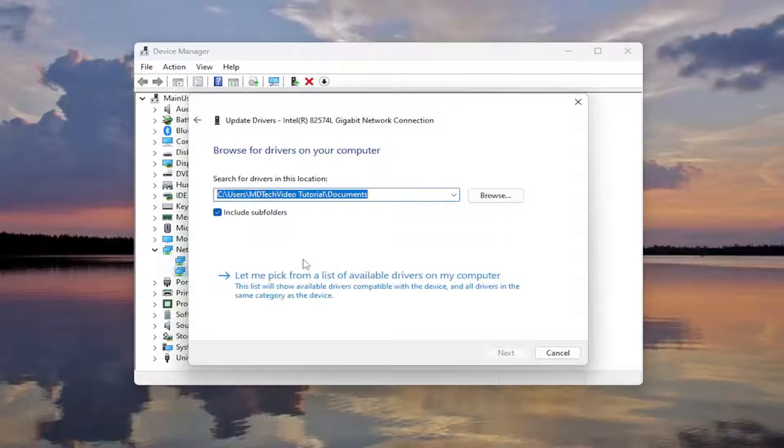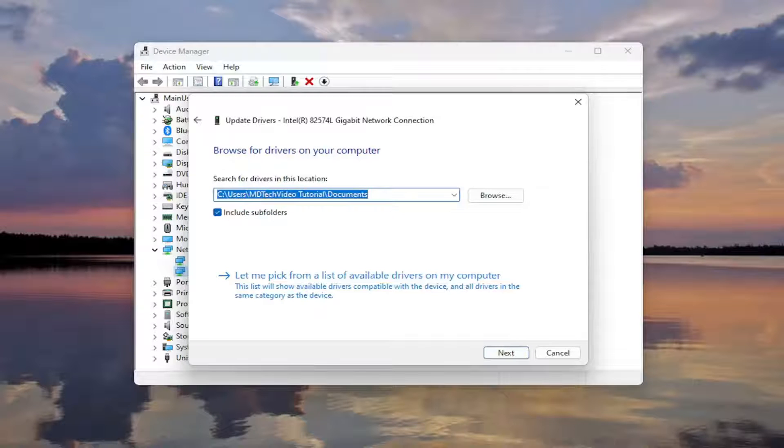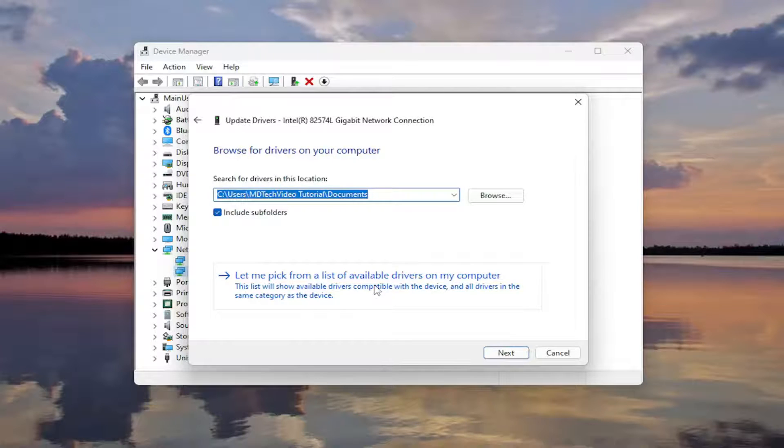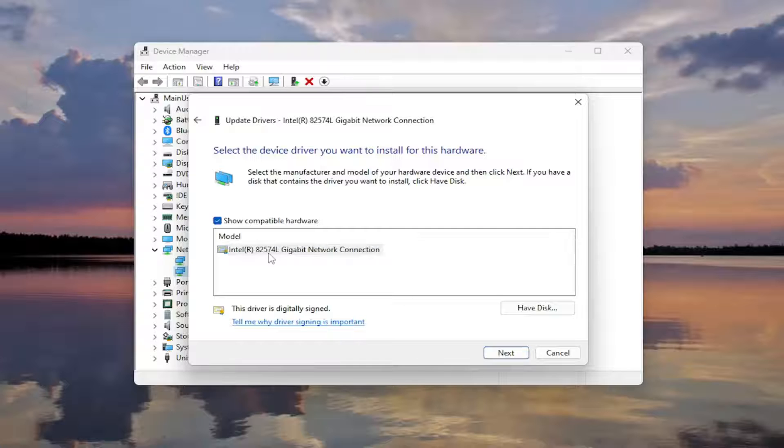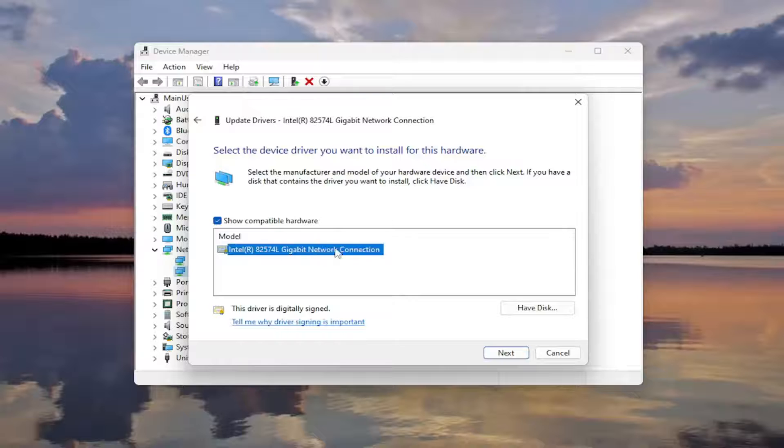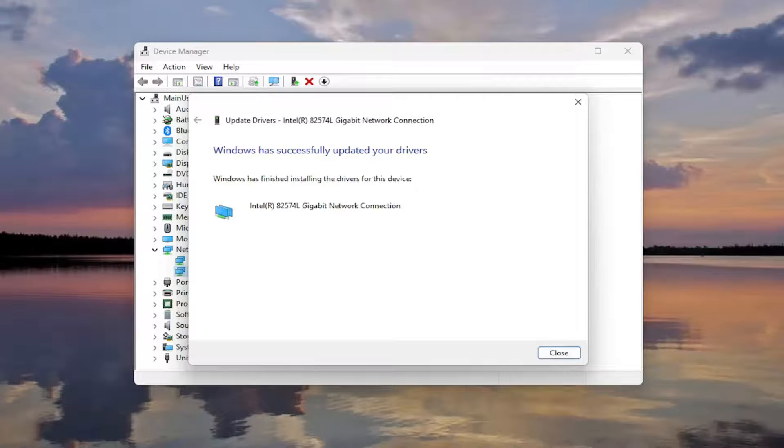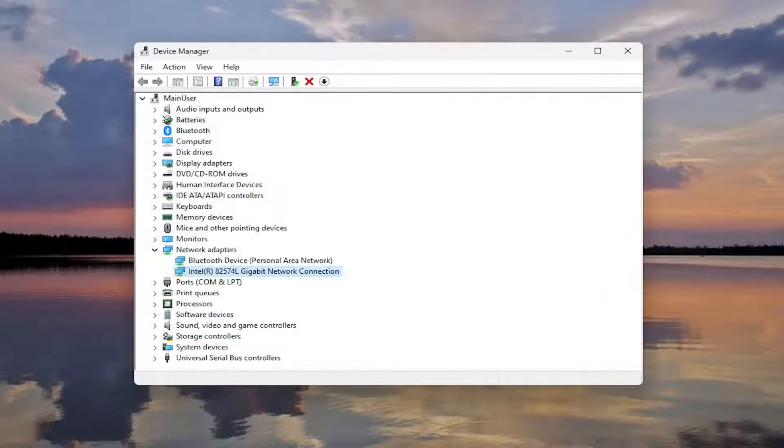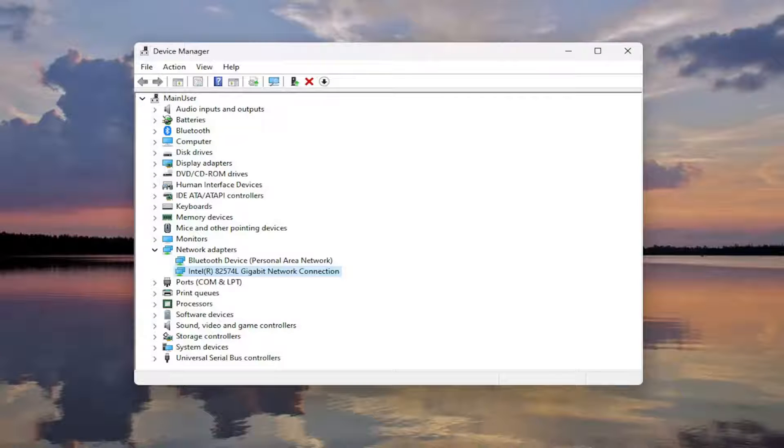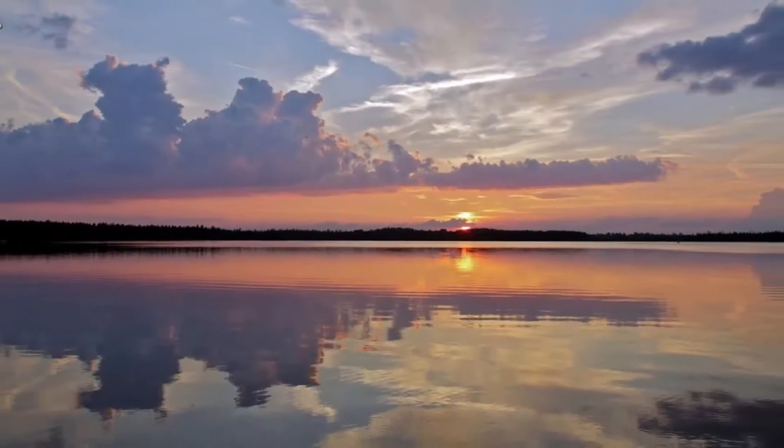Select browse my computer for drivers. And then select let me pick from a list of available drivers on my computer. And then you want to just select whatever one's applicable for your device. If there's only a generic one, you can select that one if you have no other options in here. And then select next. And then once you're done with that, go ahead and close out of here. And close out of here once more.